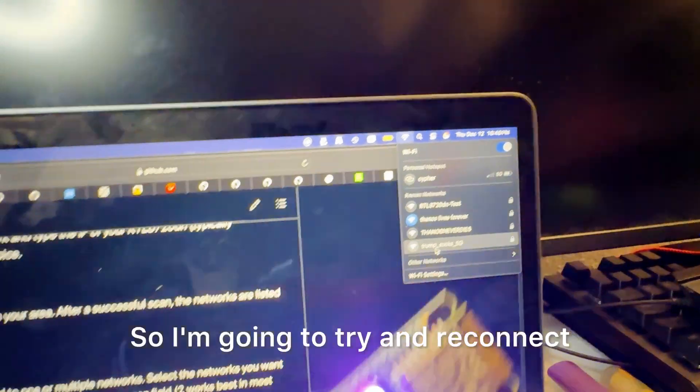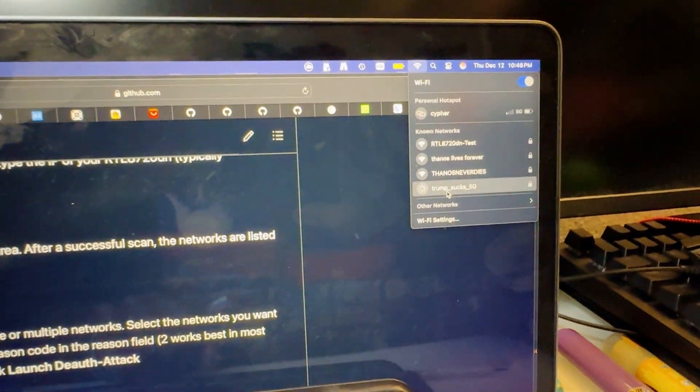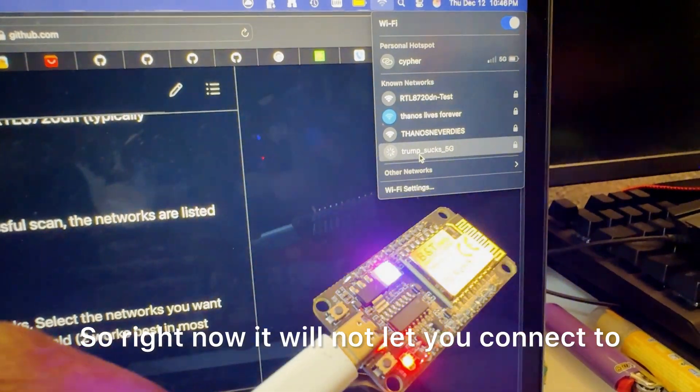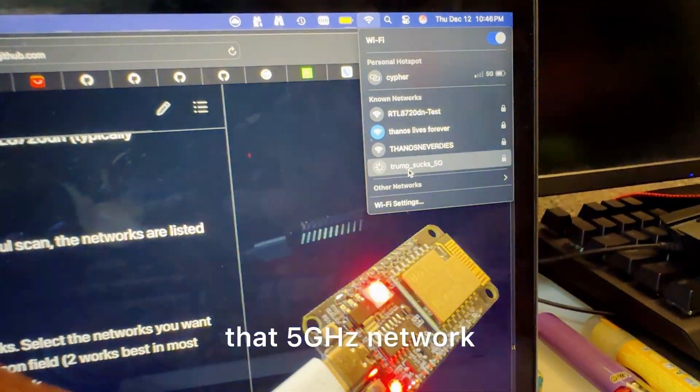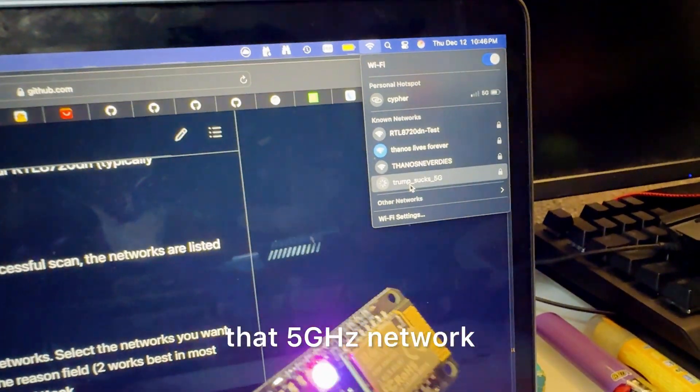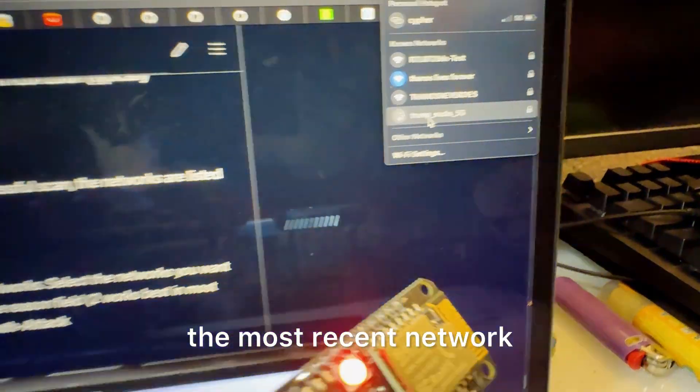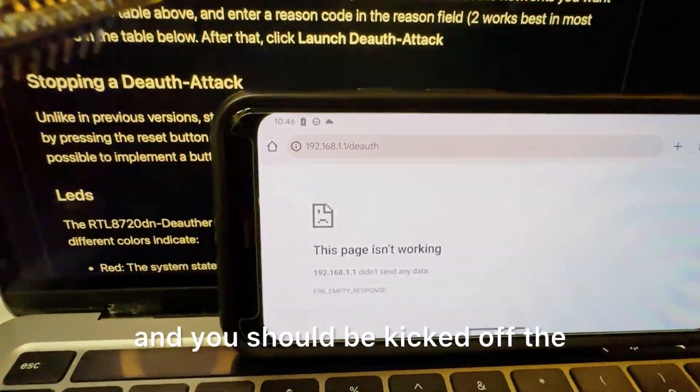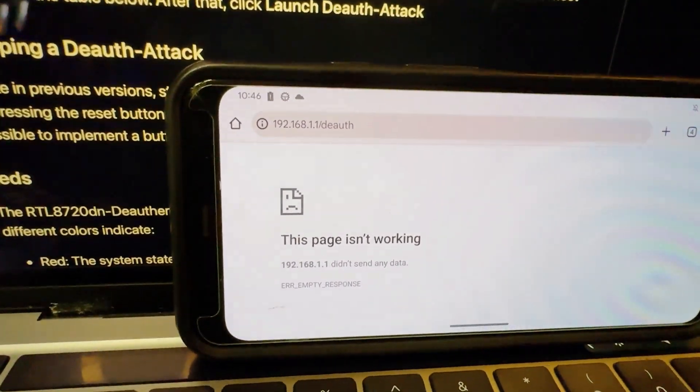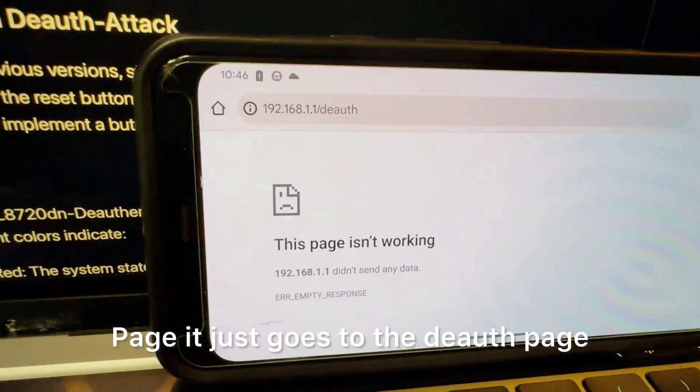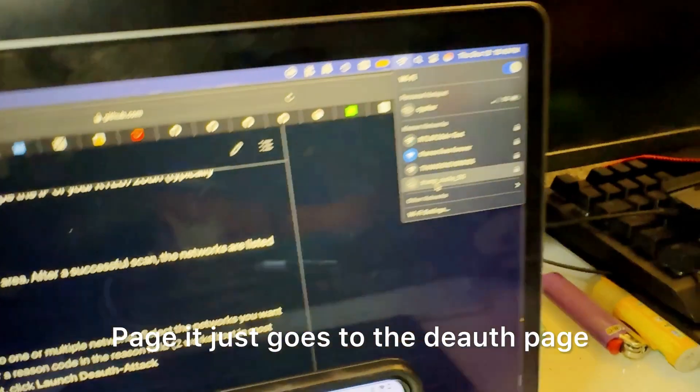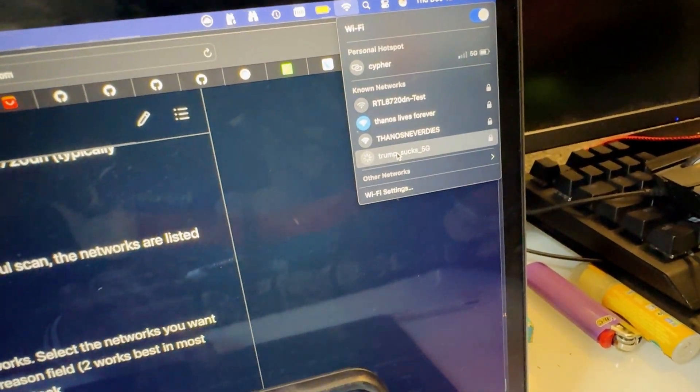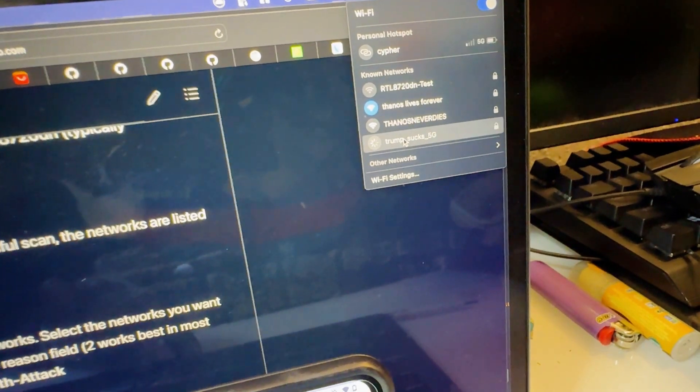There you go so I'm going to try and reconnect. Right now it will not let you connect to that 5 gigahertz network and it just pushes me off to the most recent network. You should be kicked off the page, it just goes to the deauth page. But yeah as you can see I can't connect to that at all.